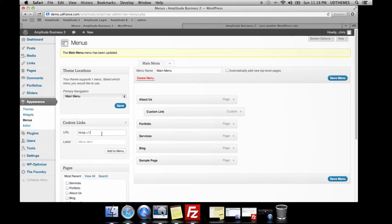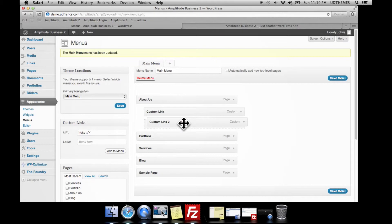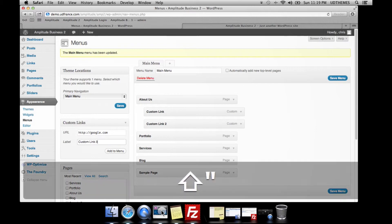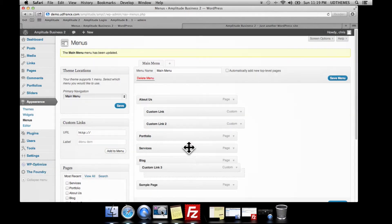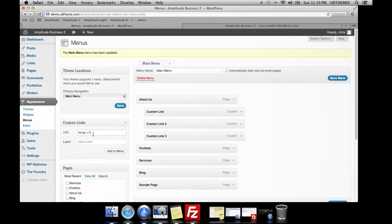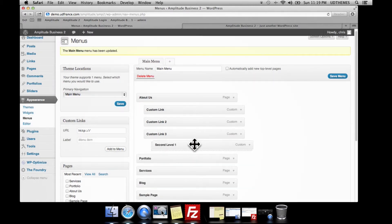We're going to add another one as well, to show you how to create these sub menus. We've now created three custom links that are a sub-section of About Us. Then we're going to create a second-level sub menu here, and add that to custom link number three.